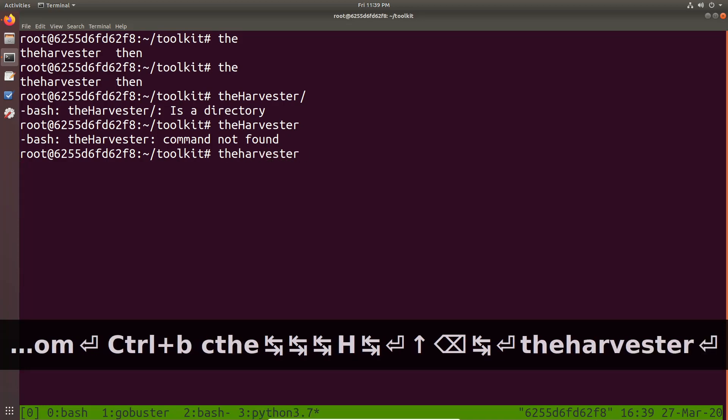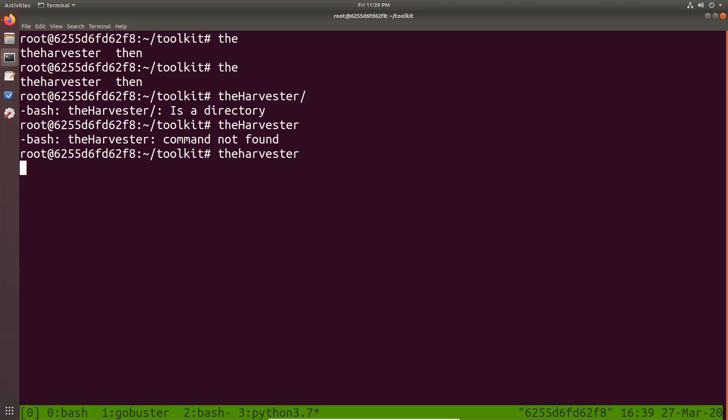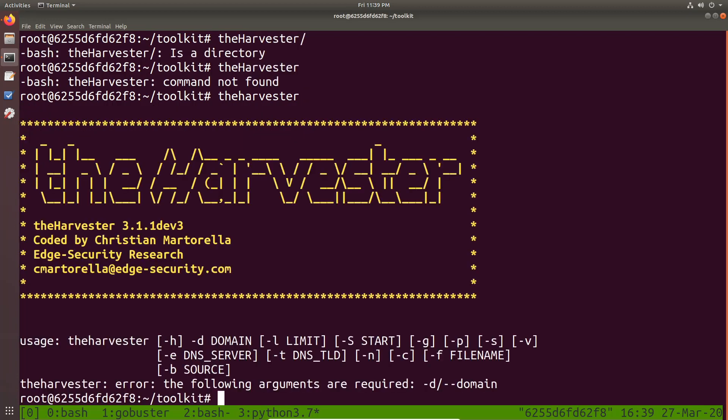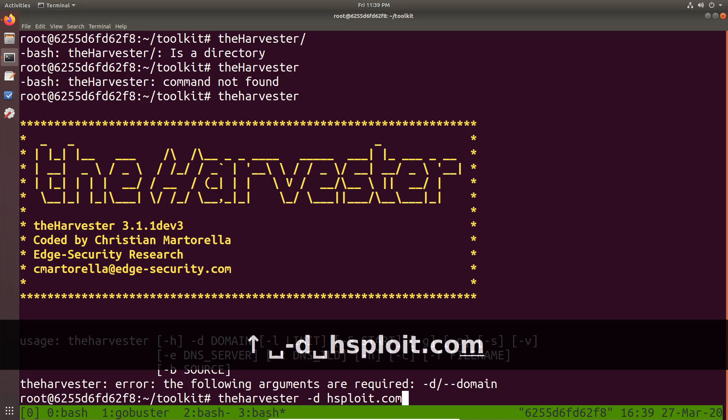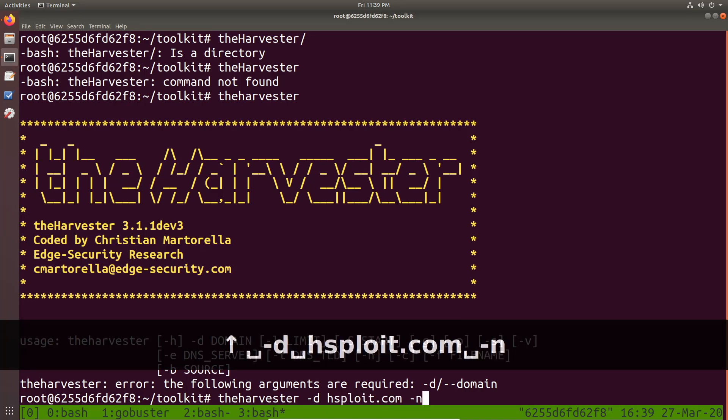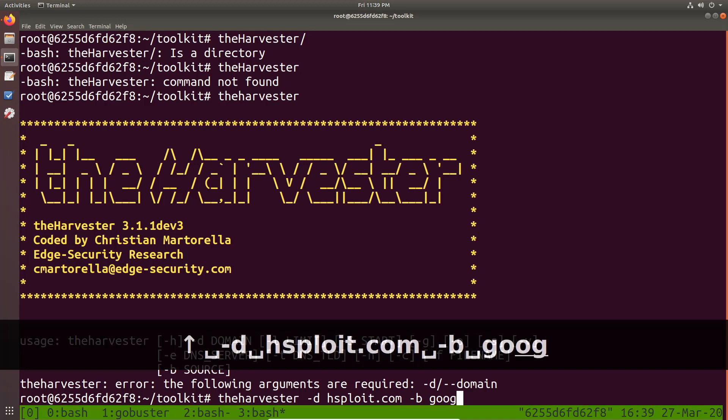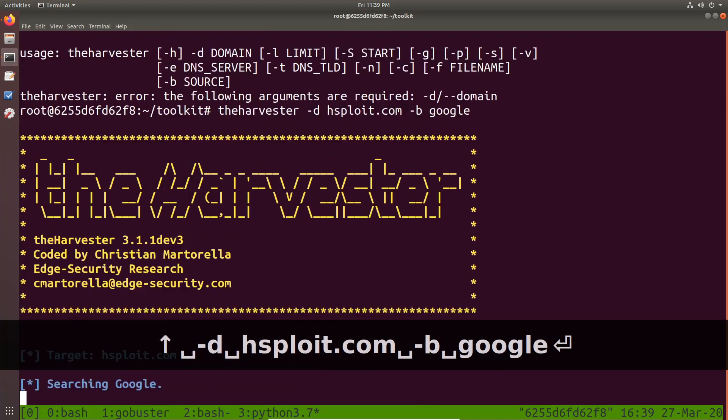TheHarvester like so. For some reason that doesn't work. There we have. That should work. Alright. So we had actually fixed that, I remember. So there we are. That works. So I can specify the domain and say hsfloyd.com and then the source is going to be Google. I don't want to limit the results. And there we are.